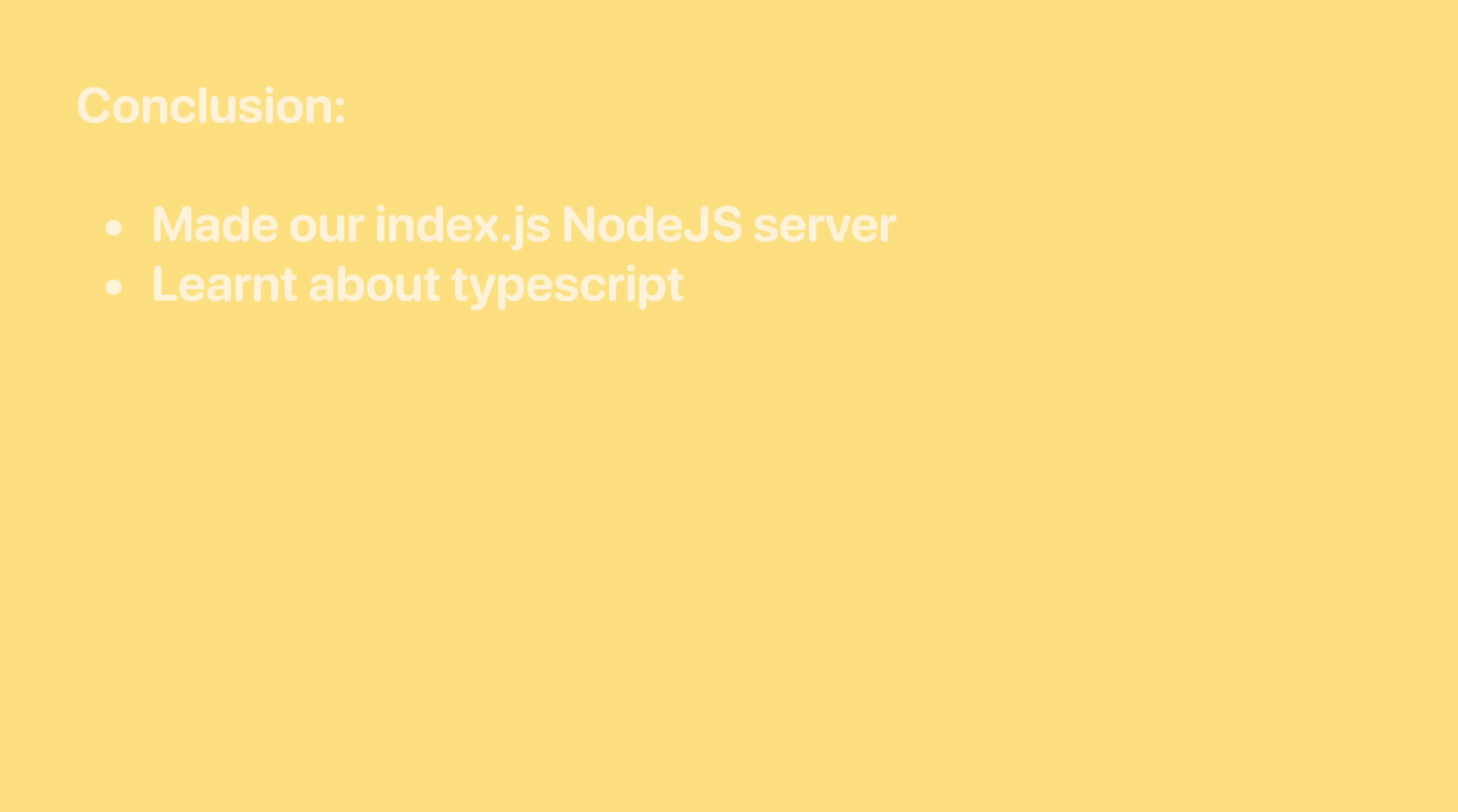To conclude what we did in this lesson, we first made an index.js file which ran on Node.js server. We then learned how to convert this into TypeScript and why we should even use TypeScript in the first place.